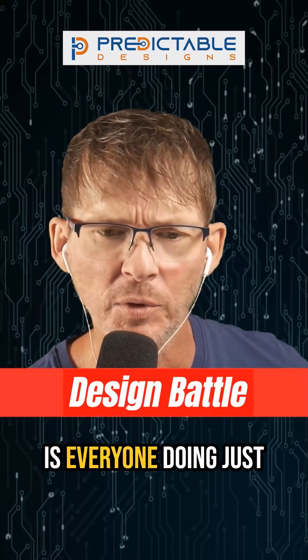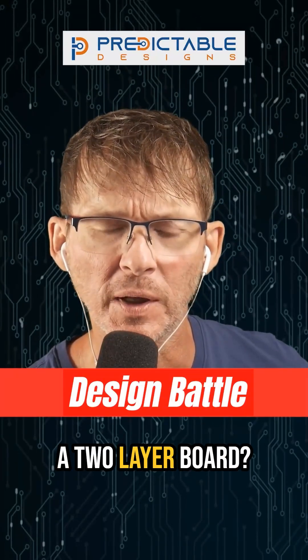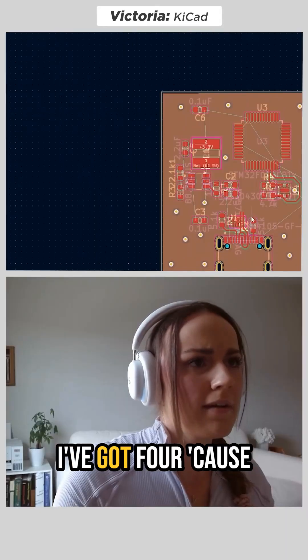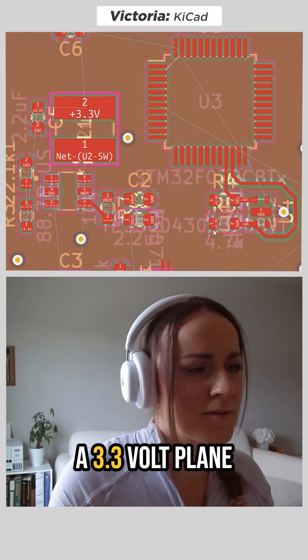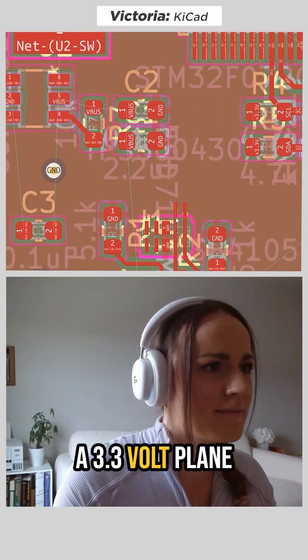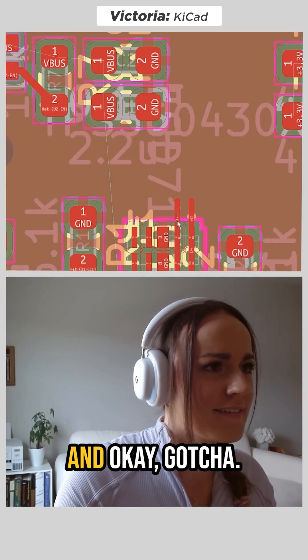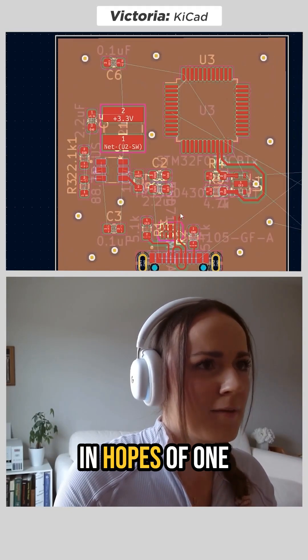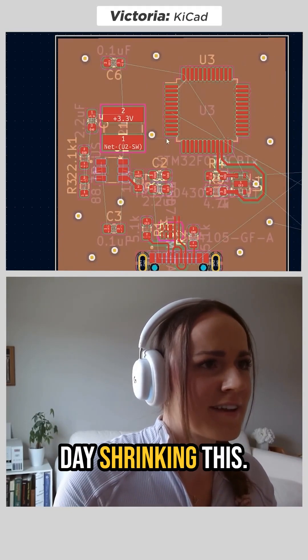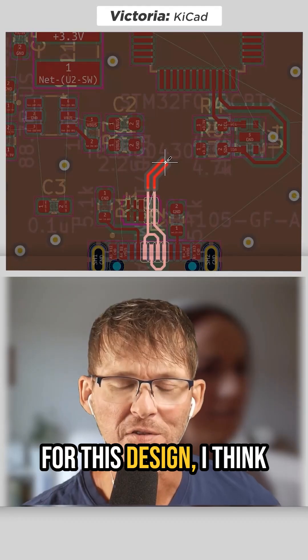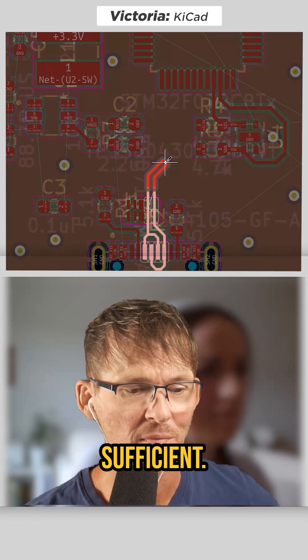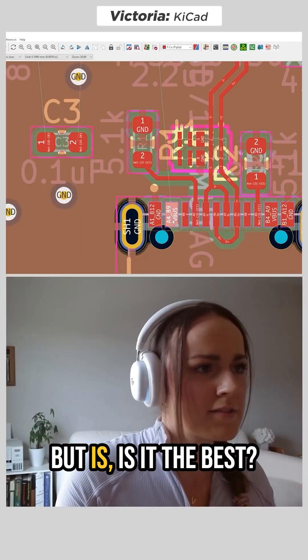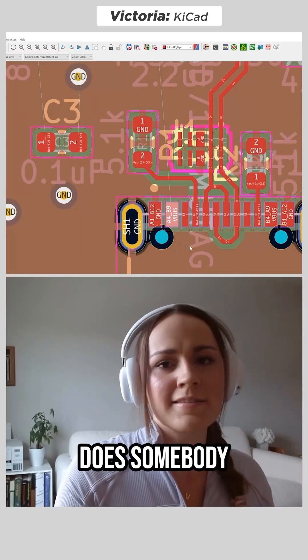Is everyone doing just a two-layer board? I've got four because I was just going to pop a via down to a 3.3 volt plane. Gotcha. In hopes of one day shrinking this. For this design, I think two layers are probably sufficient. But is it the best?